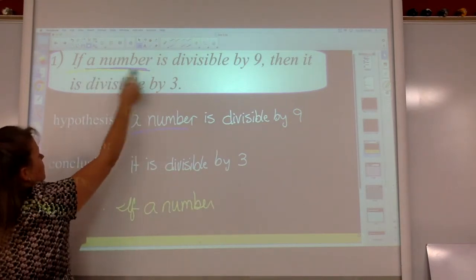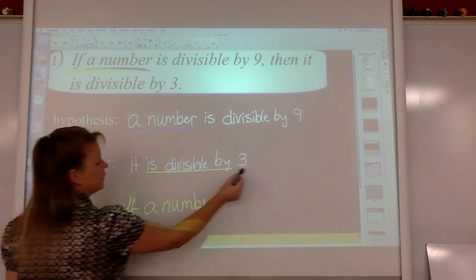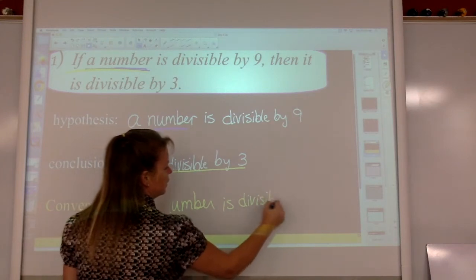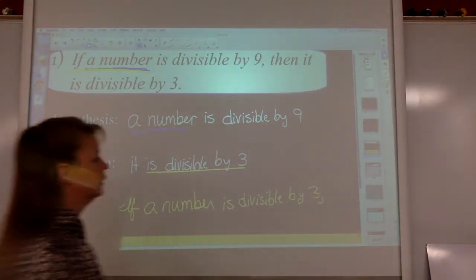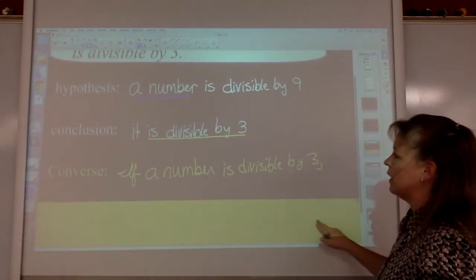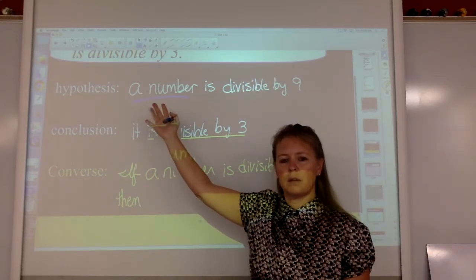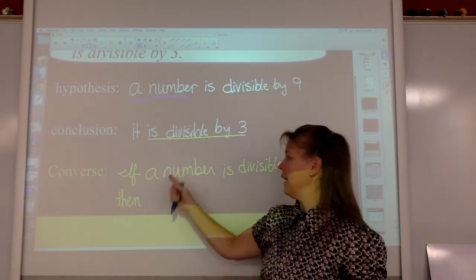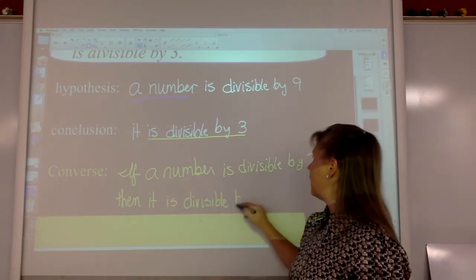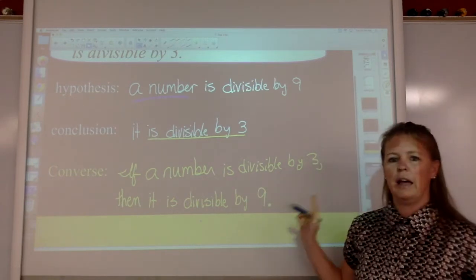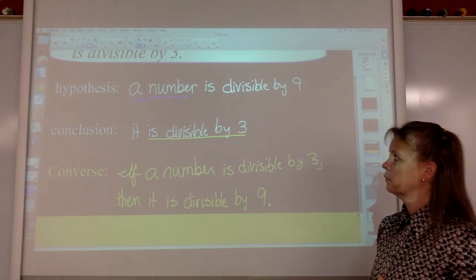Now we can switch the hypothesis and the conclusion — the conclusion comes first. If a number is divisible by three, comma — yes, you're going to get it marked wrong if you forget the comma — then, take the hypothesis. Now we can say 'it' because we know 'it' is the number. Then it is divisible by nine. Period at the end, every time. If a number is divisible by three, then it is divisible by nine. That's the converse.